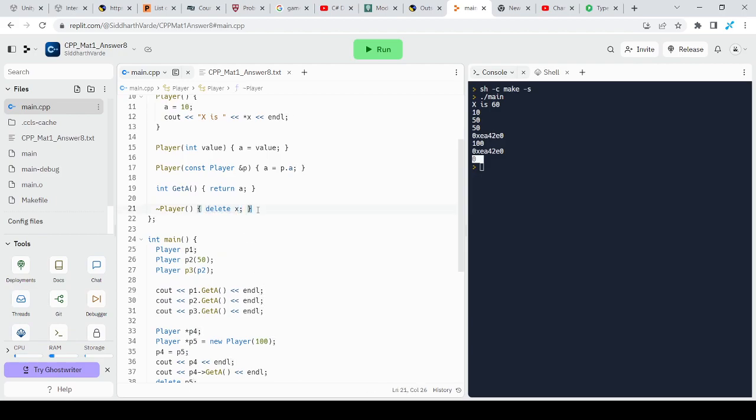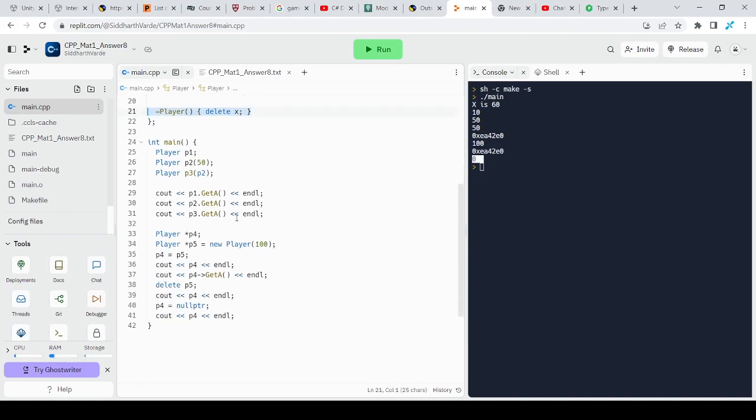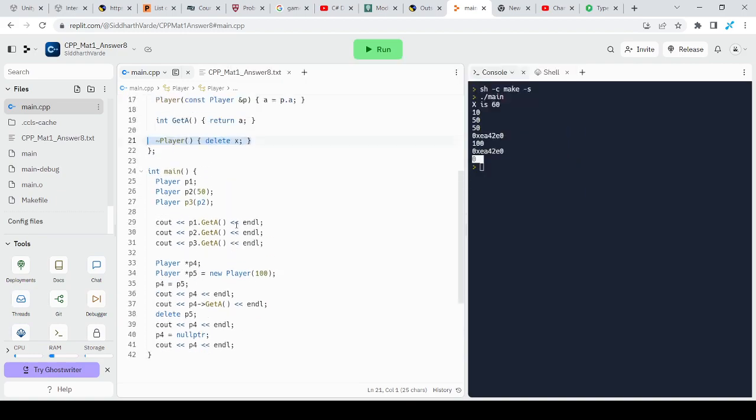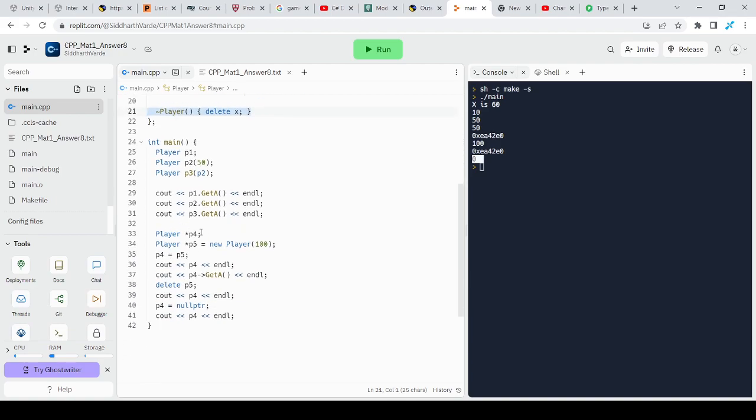Let's say there is an enemy that dies and when it gets deleted, I want it to add a few points to the player. Whenever the enemy dies, it will add some experience points to the player or it will drop some items. That I can make sure by calling a destructor. It will definitely drop some items when it dies.